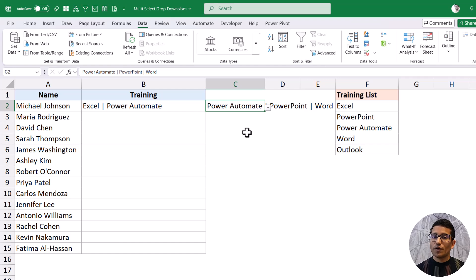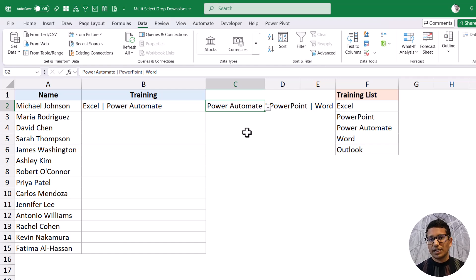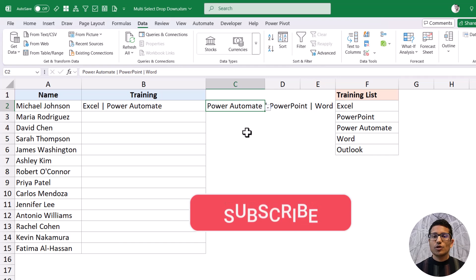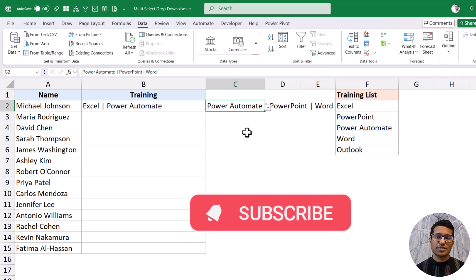That's it for this video. I hope you found this useful. If you're liking these videos, please let me know in the comment section and subscribe to the channel so you never miss out on any new Excel tips video. Thank you and have a nice day.